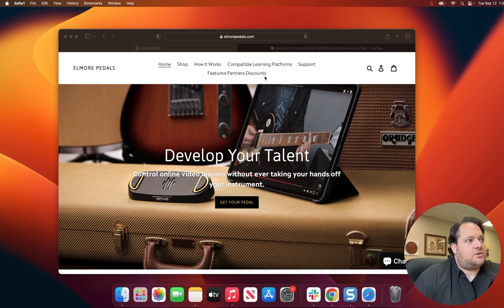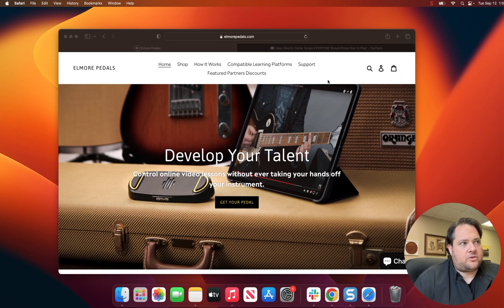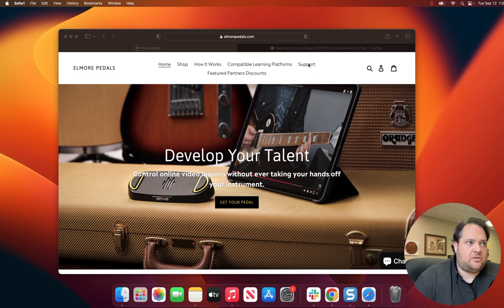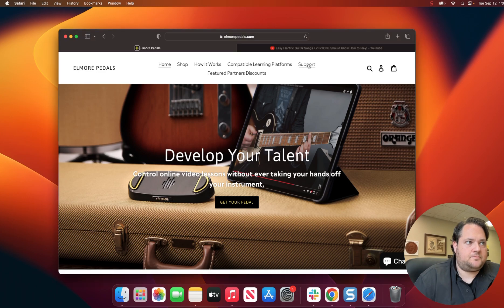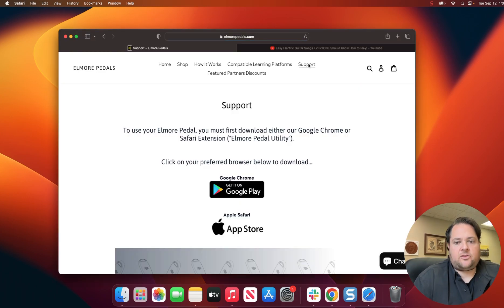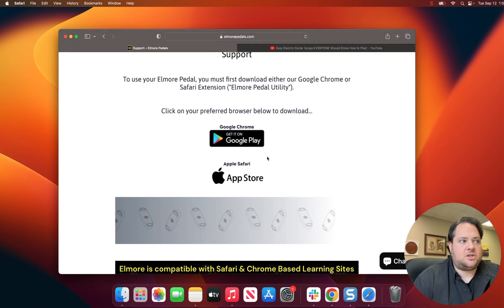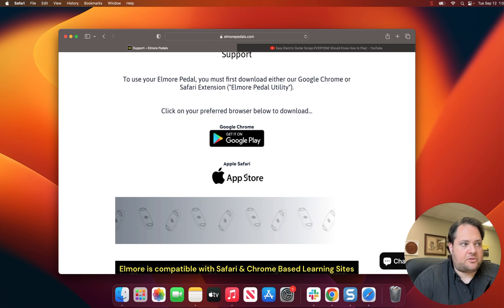The first step is to go to our webpage, elmorepedals.com, then you're going to click on Support. Once you land on the Support page, you'll have two options, Google Chrome or Apple. So we'll go with Apple Safari today.